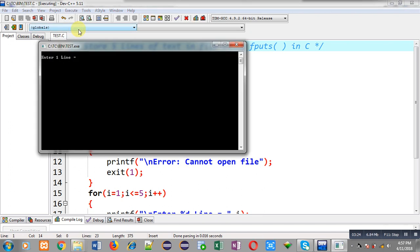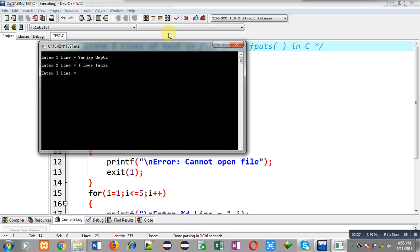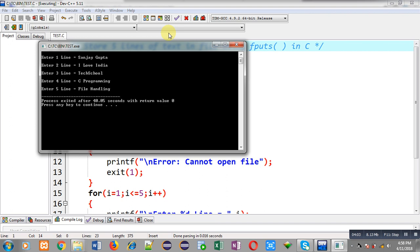Now I am going to execute this code. It is asking for the first line — I am entering my name, Sanjay Gupta. It is asking for the second line — I am entering 'I love India'. For the third line I am entering 'Tech School', for the fourth line 'C programming', and for the fifth line 'file handling'. The program has ended and executed successfully.